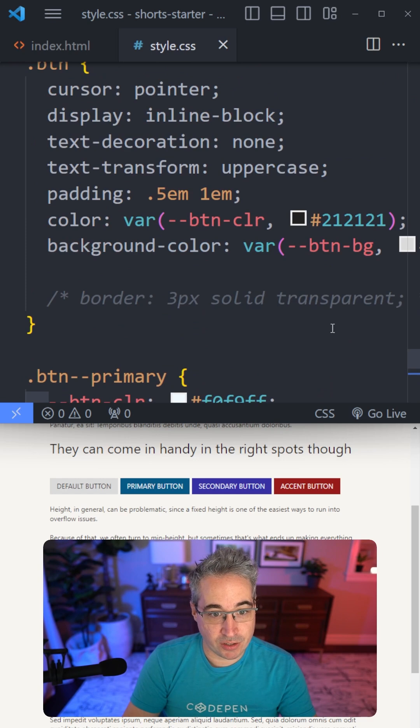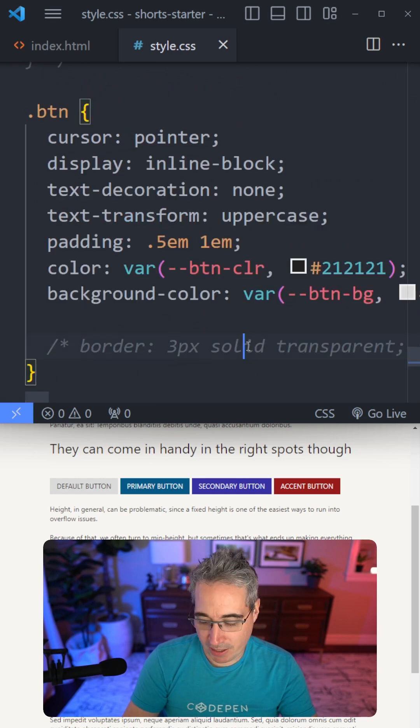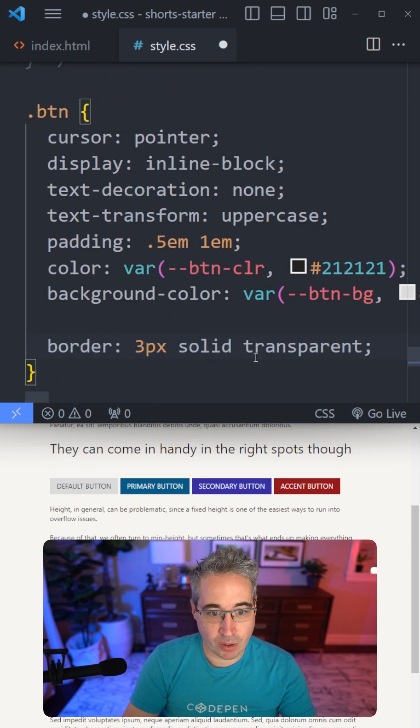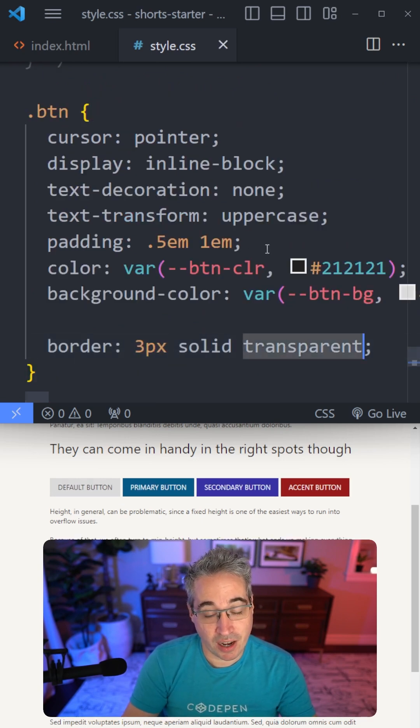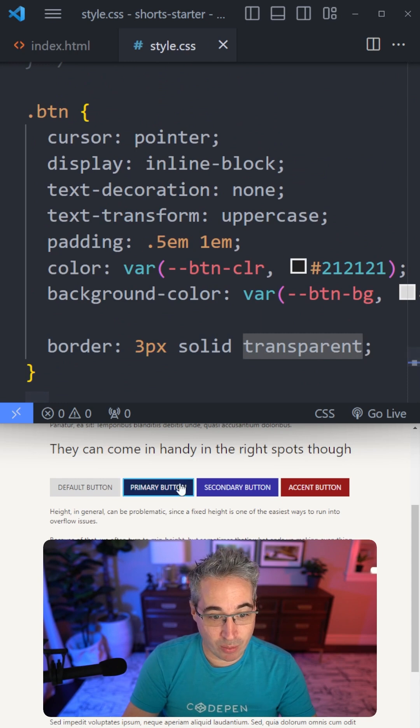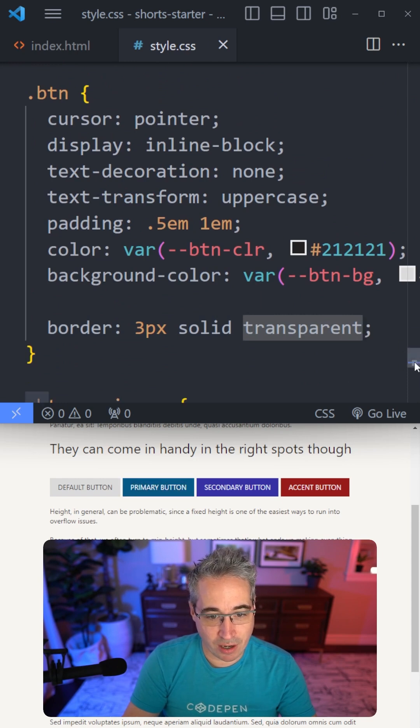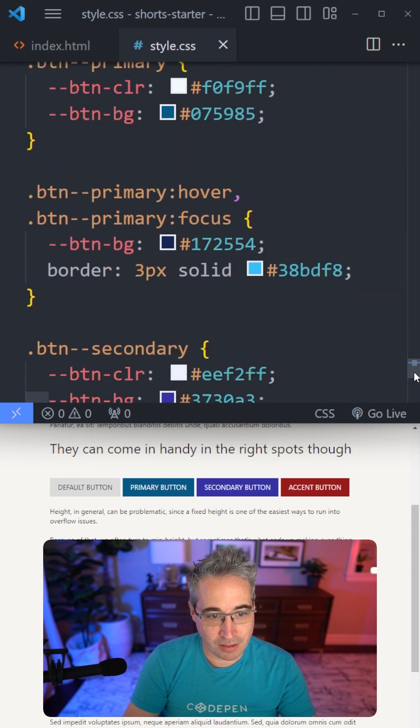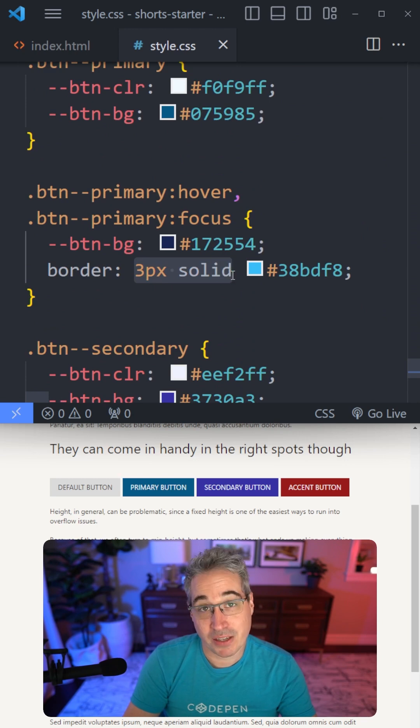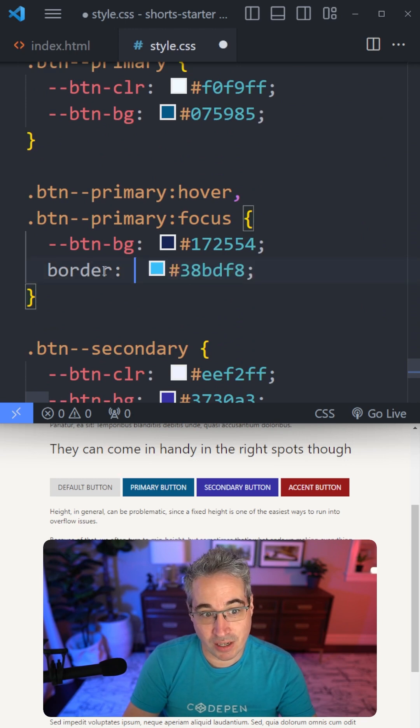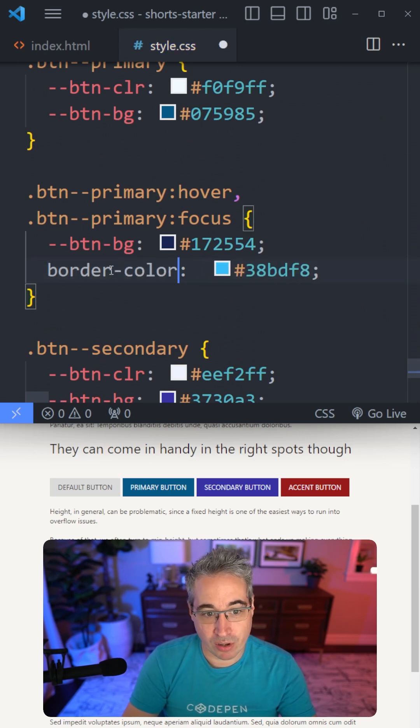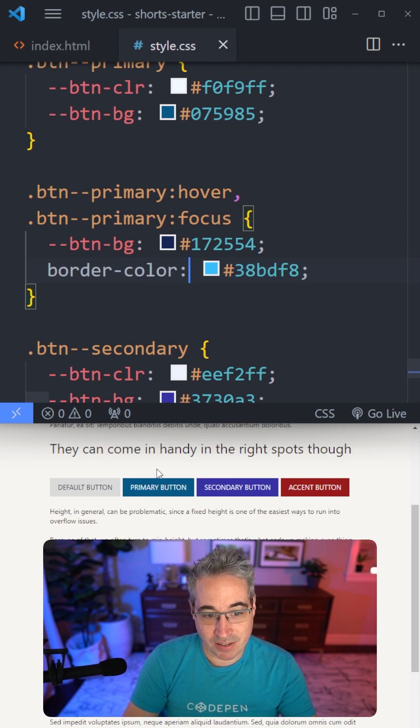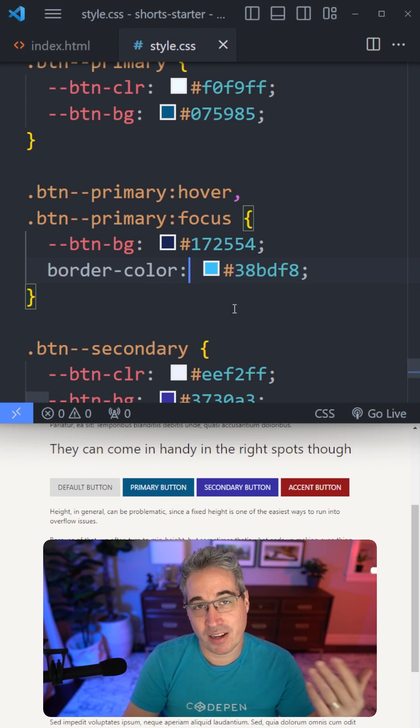A nice option is to declare a shorthand using the transparent border just on my default styles. And now it won't cause any layout shifts when I hover on top. But of course here, that means we don't have to worry about our pixels or our solid anymore. We can just change the border color when needed and it's always going to work because we've already declared the other two.